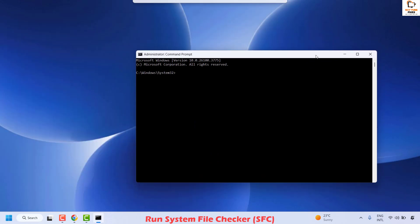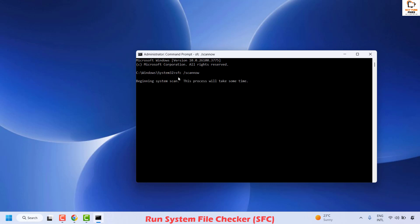If you get a User Access Control prompt, click Yes or Continue. Once Command Prompt is open, type the command sfc /scannow and hit Enter. This will execute the System File Checker and check if there are any issues related to DLL files within your system.